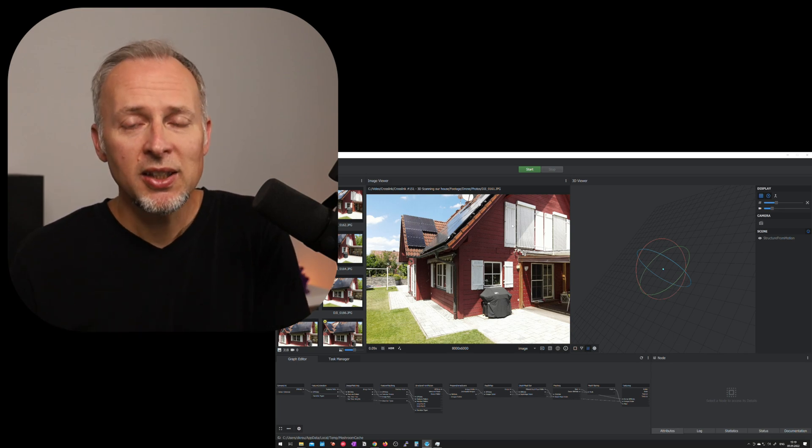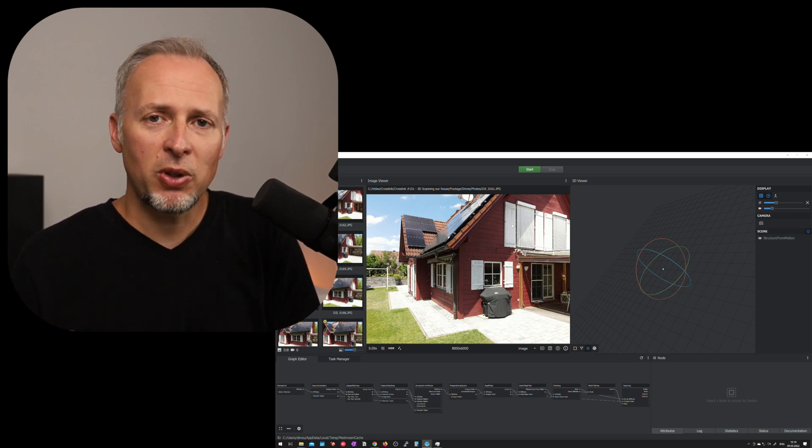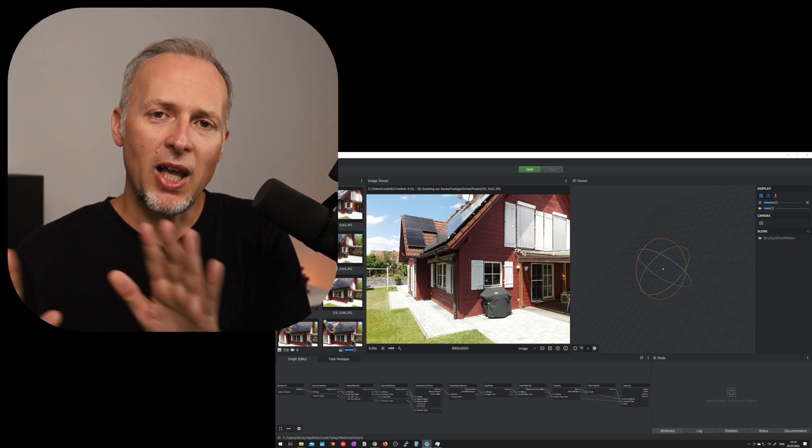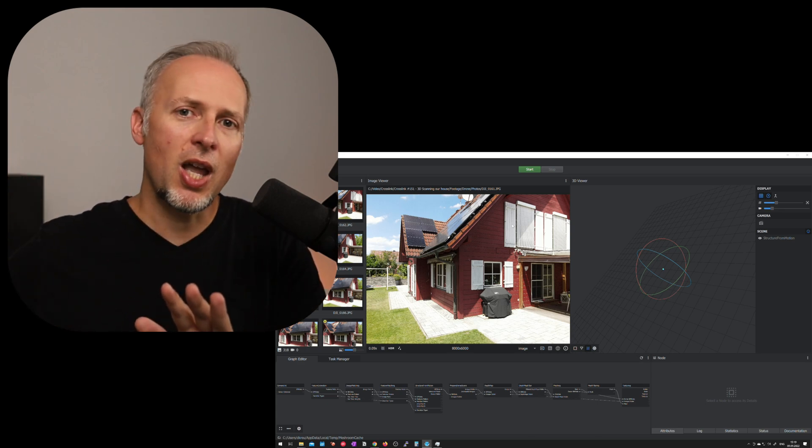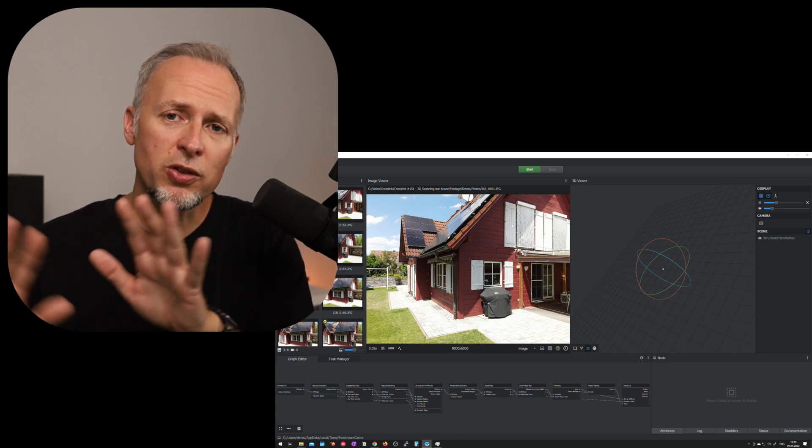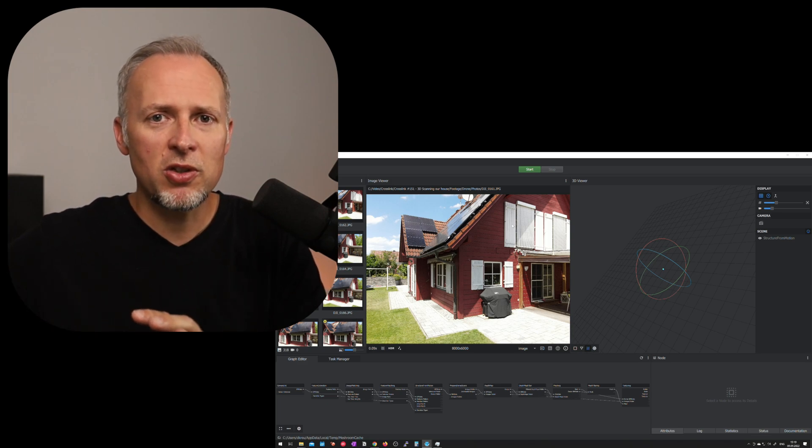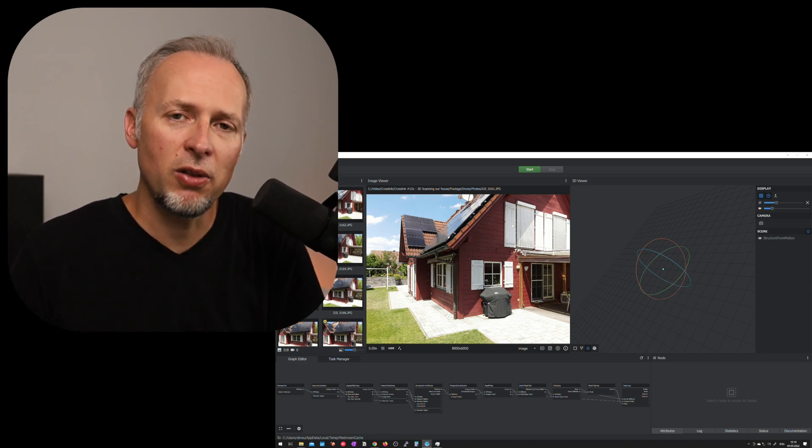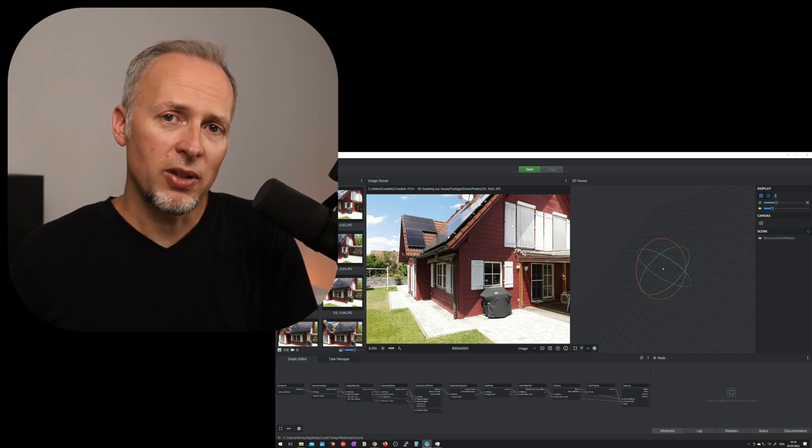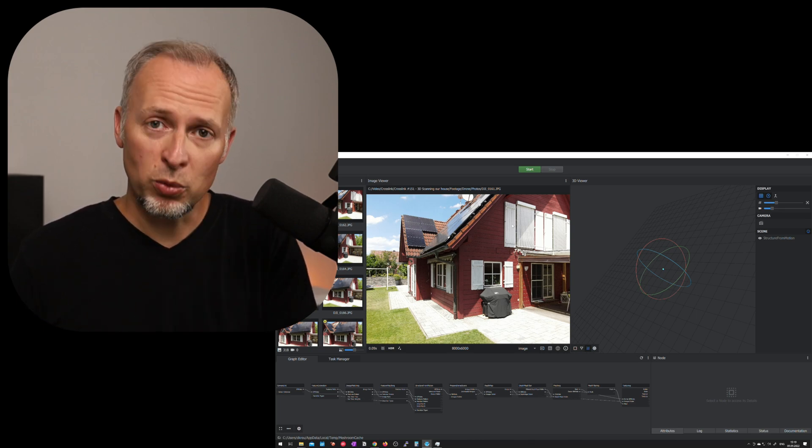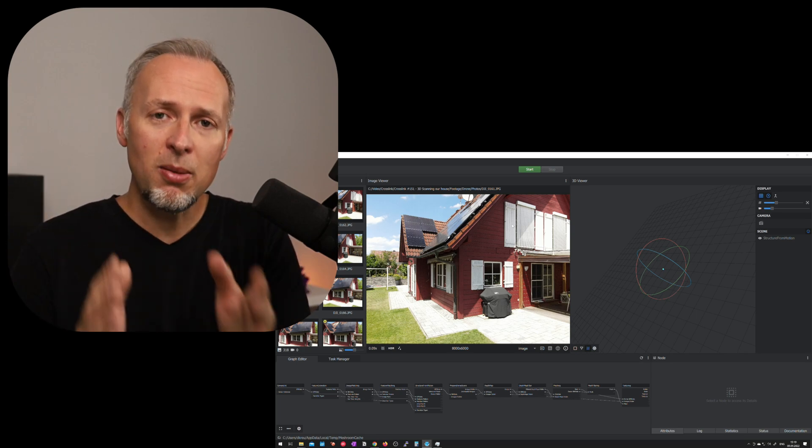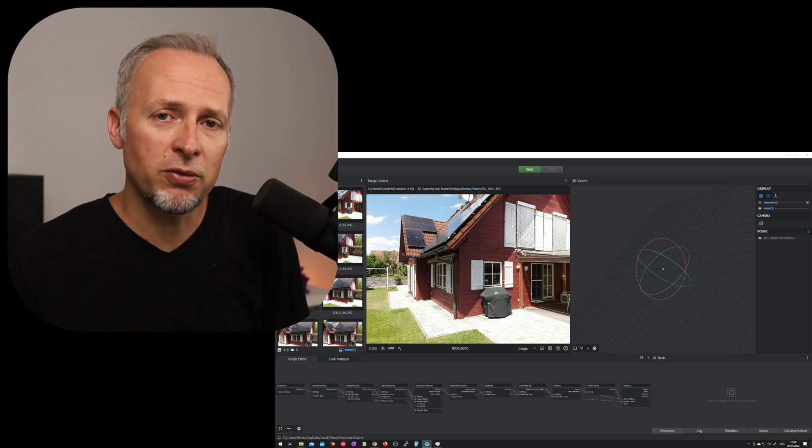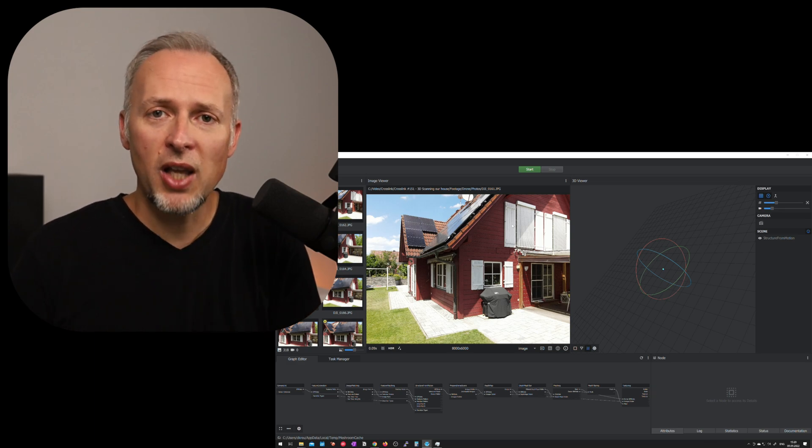So the first step that we should do with the software is letting it analyze all of the images to figure out the camera positions and to see whether all the images are actually making it into the final calculation. If the software doesn't match any of the images because there has not been enough overlap between those images and you might have made a huge step to the side, the software loses track of the following images and a whole series of images might not make it into the final calculation.